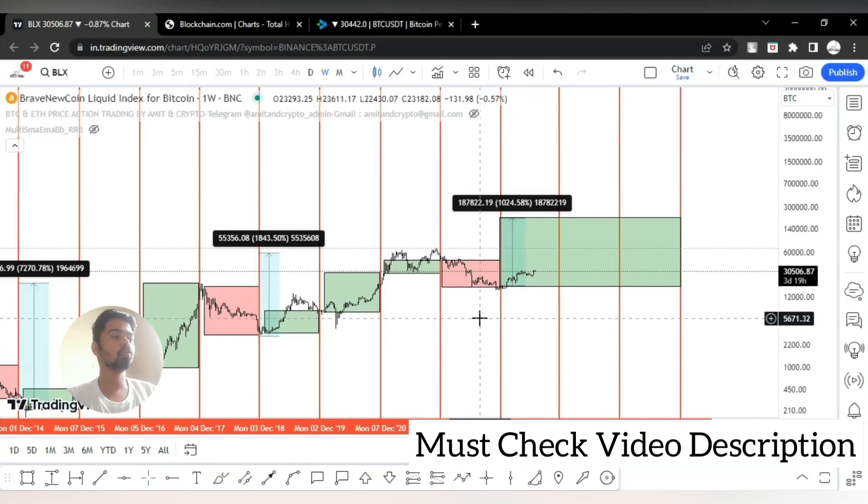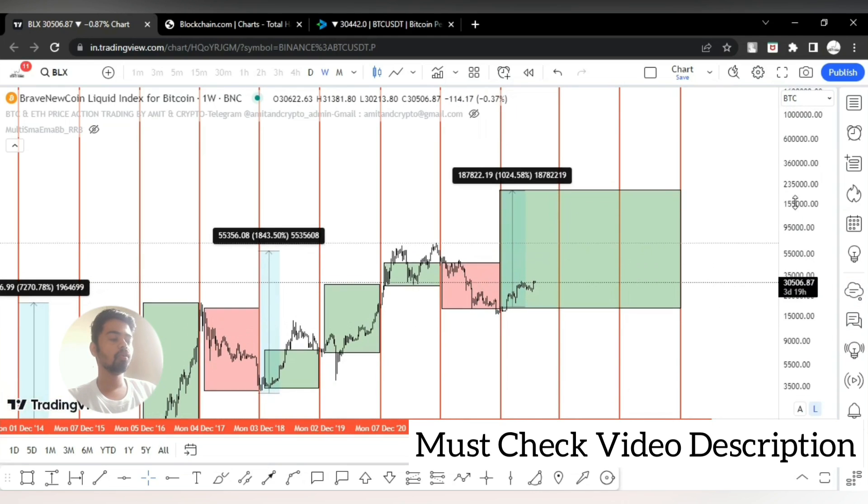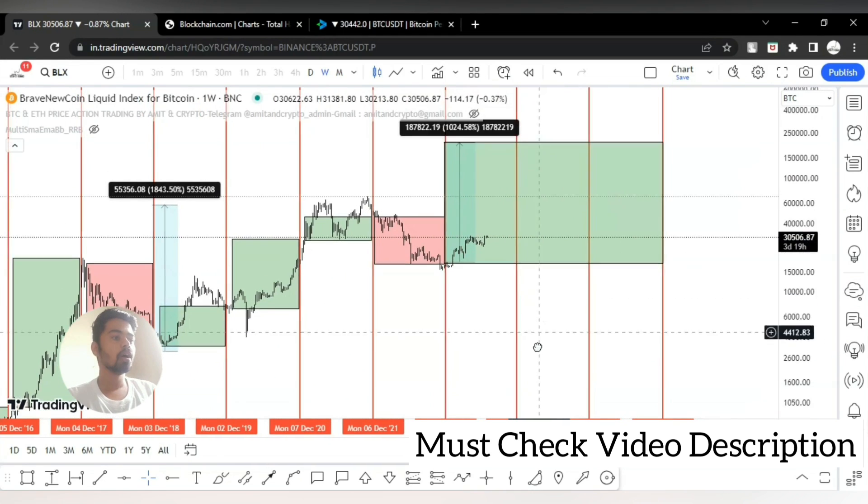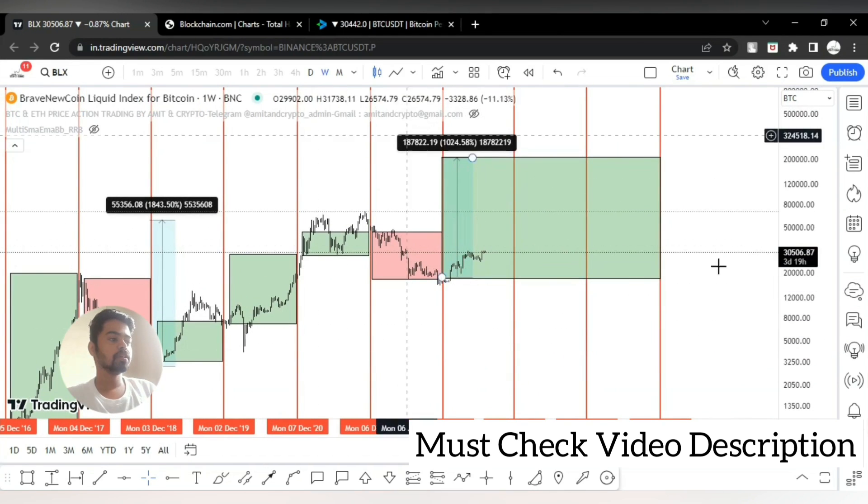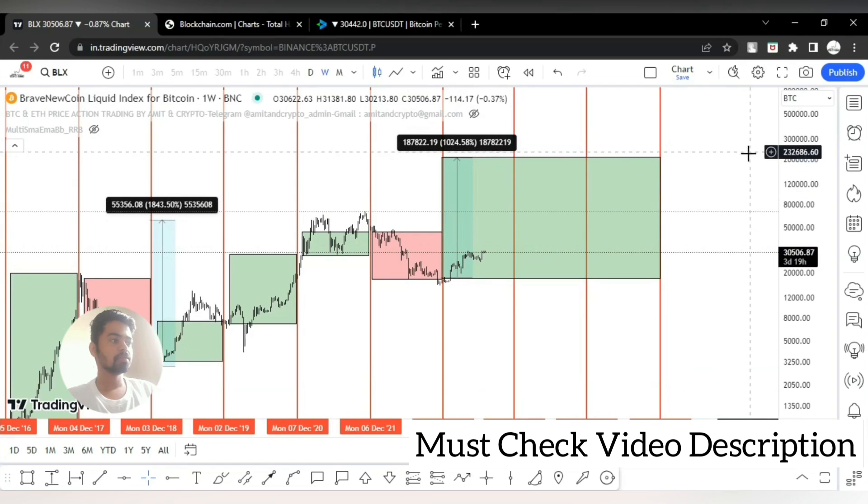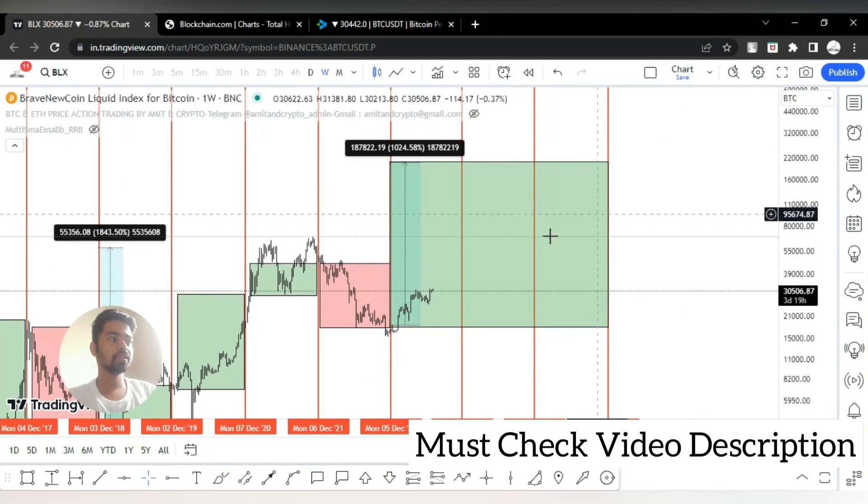Now question mark is what is the expected price for Bitcoin in coming three years based on the last cycles.